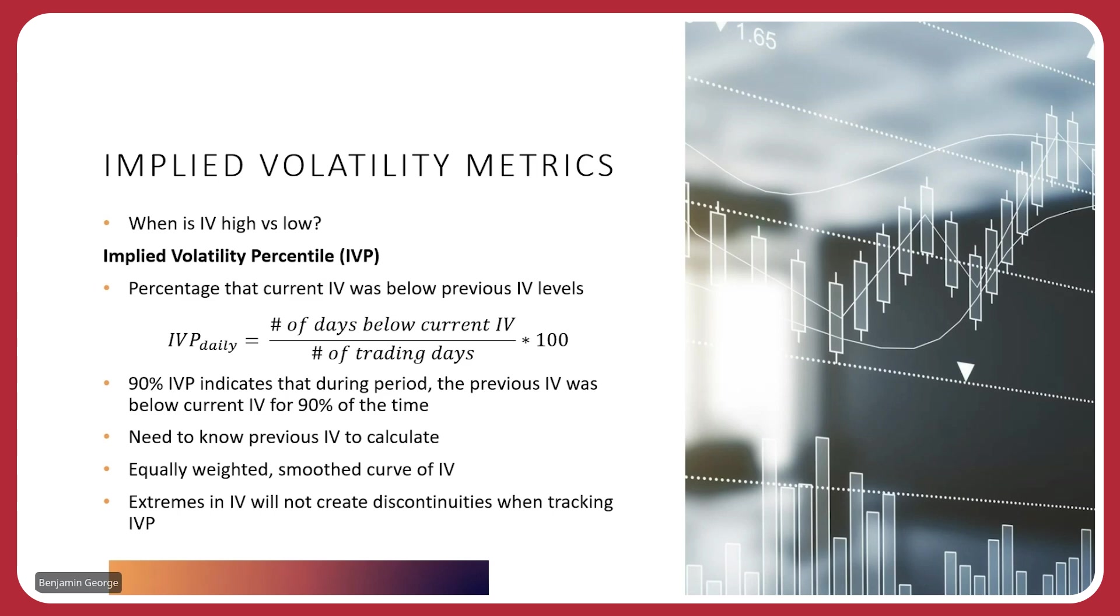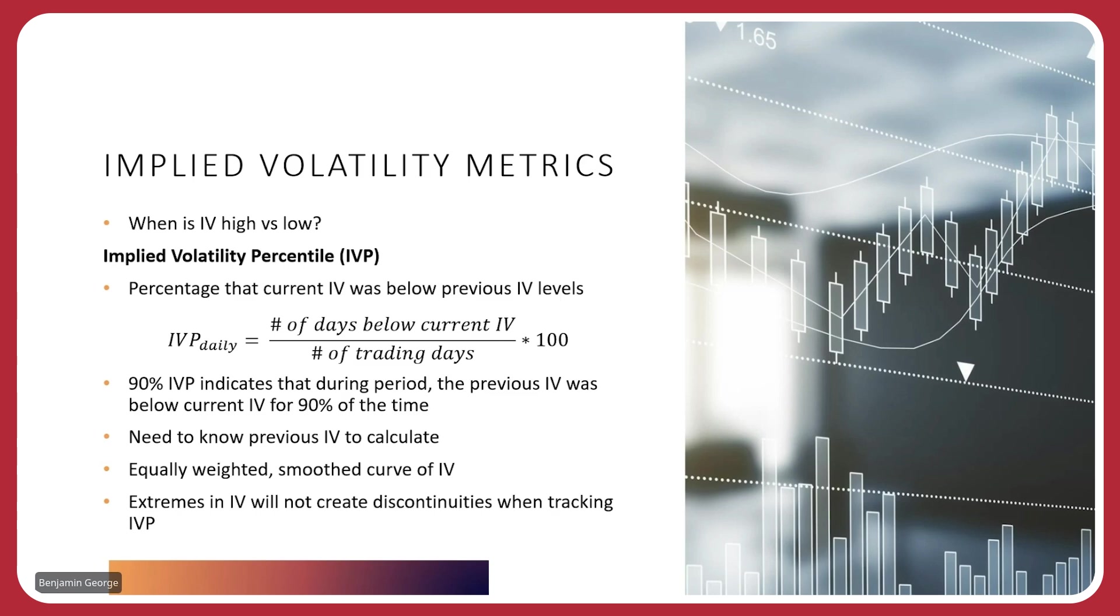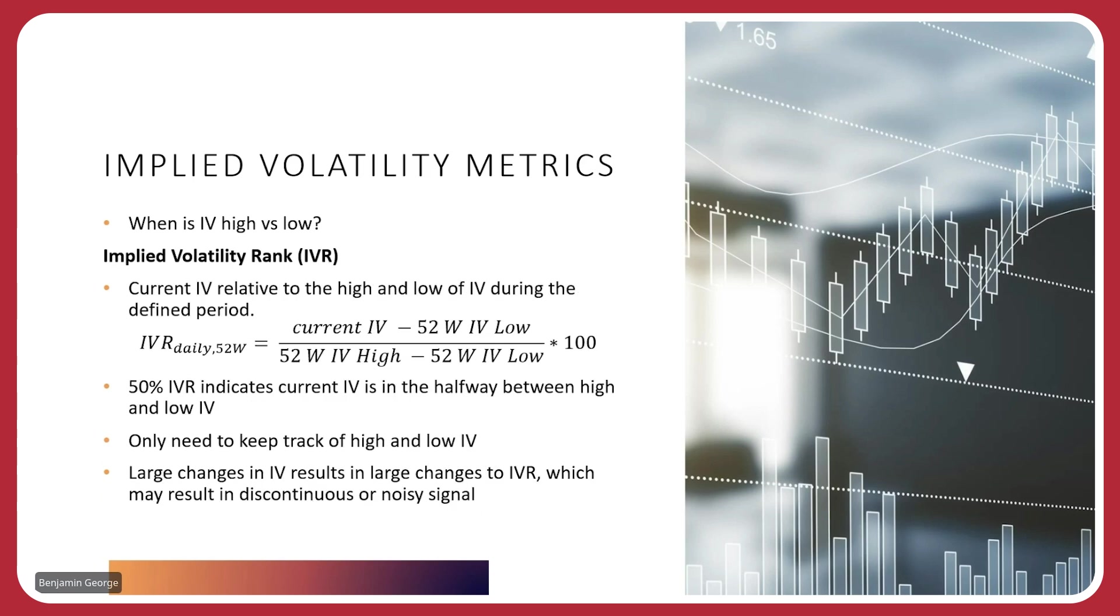The downside to using the implied volatility percentile is that you need to know the previous IV for the last number of trading days. You need to know what the IV was for the last 252 trading days if you're looking at it on an annual basis. But the good thing is that as you're adding more and more data points, you're weighing them equally. So you have a much smoother curve of the IV. Extremes or rapid changes in the IV won't create these discontinuities when you're tracking IVP. It's not going to be as noisy as what we're going to see in this next slide when we look at the implied volatility rank.